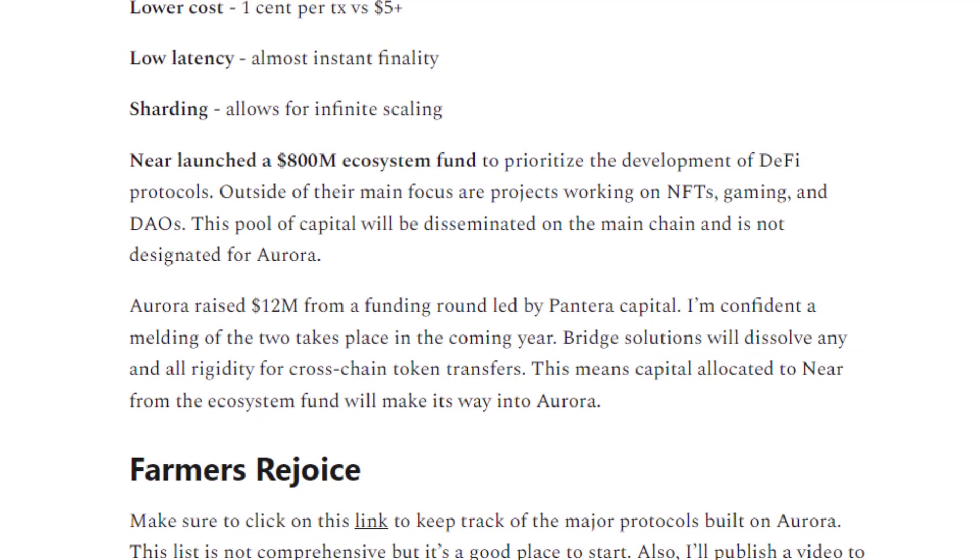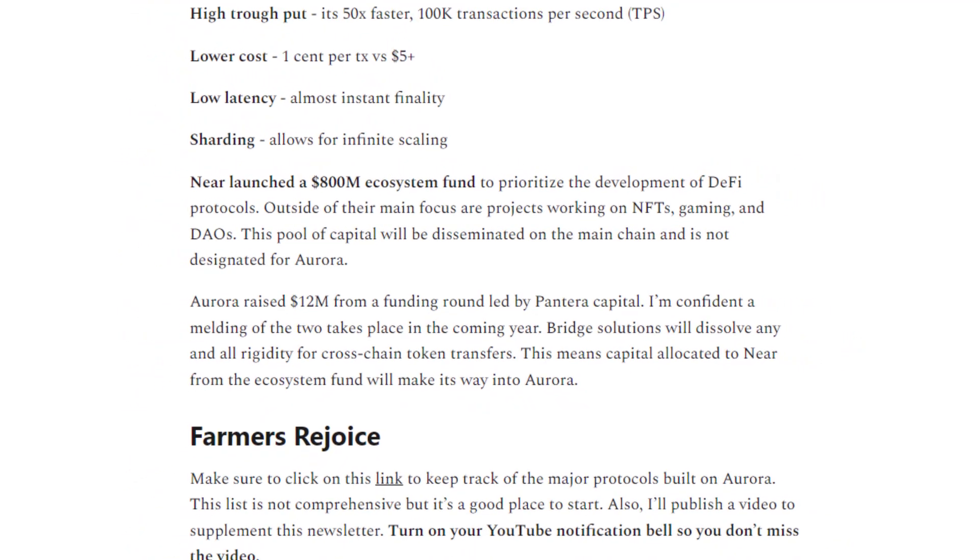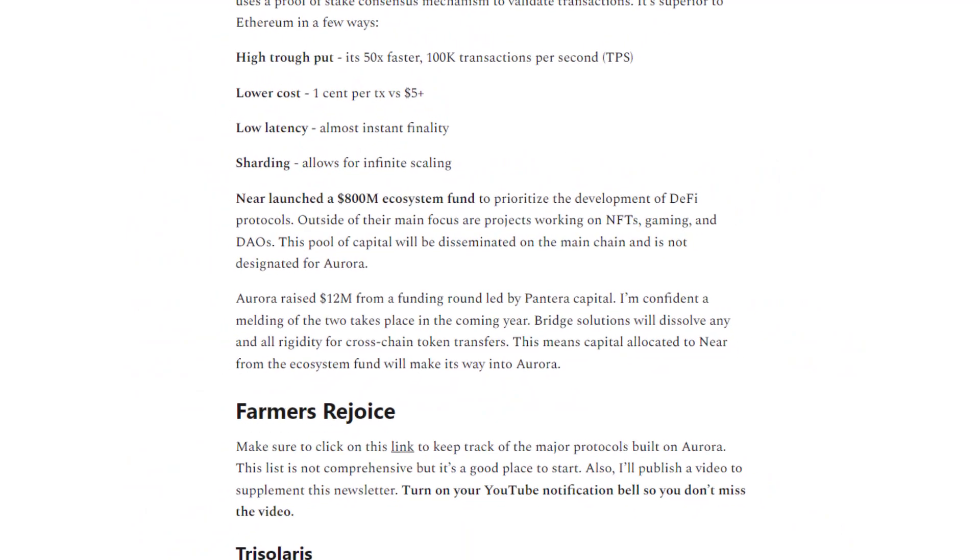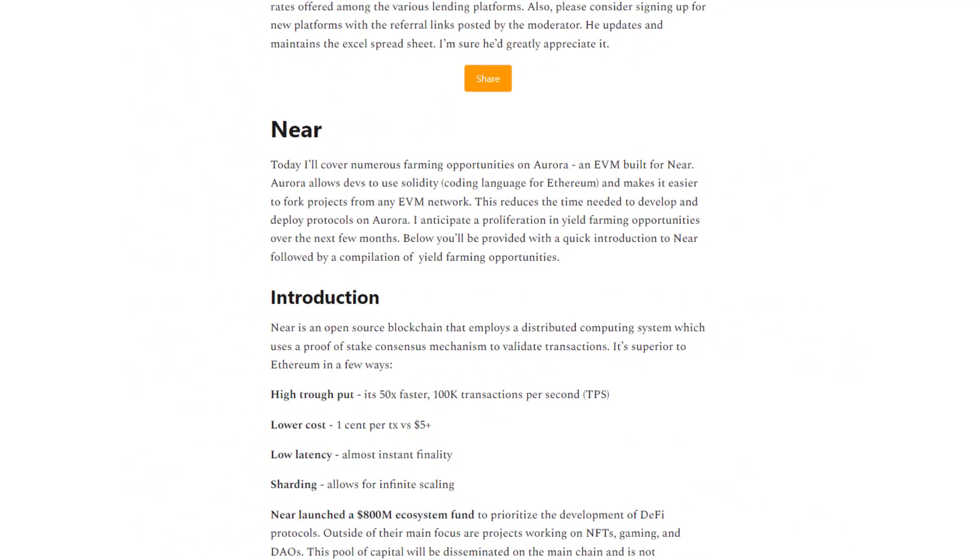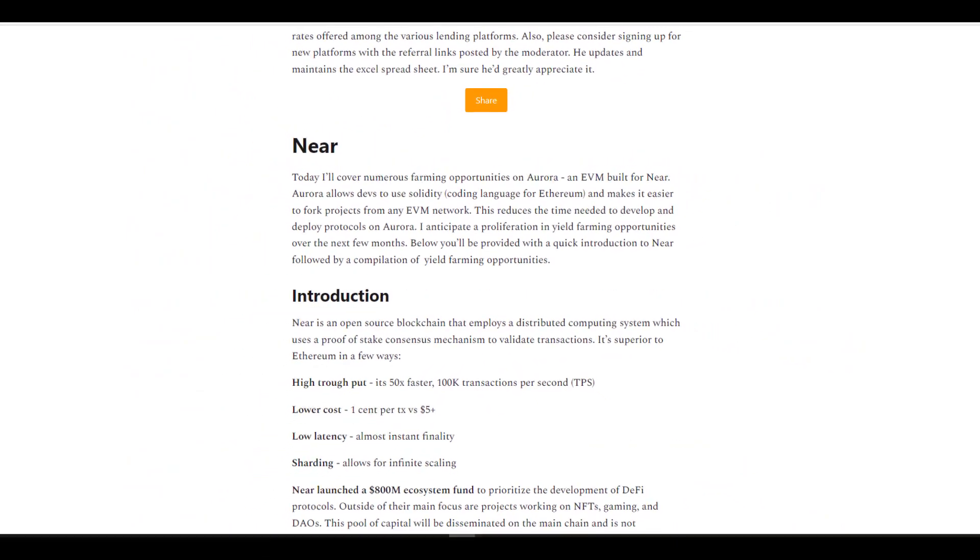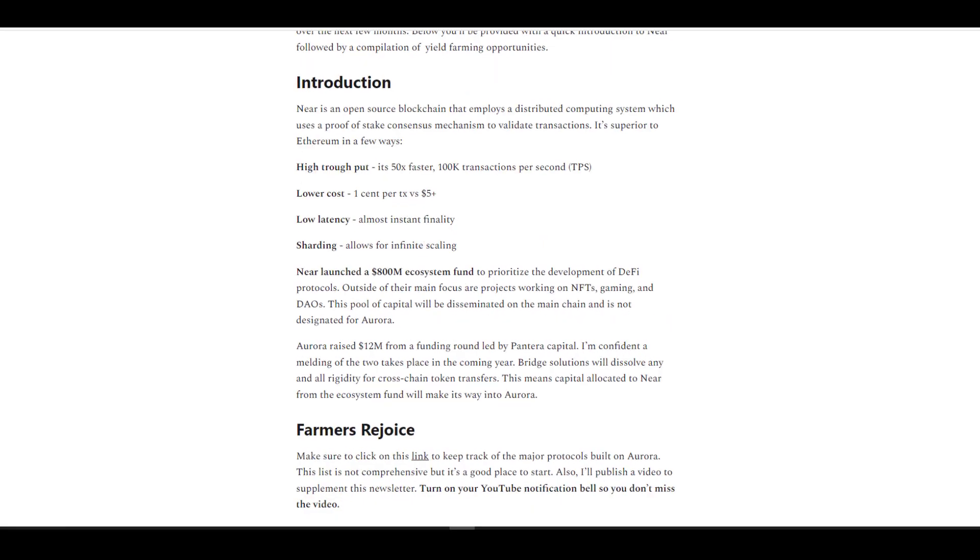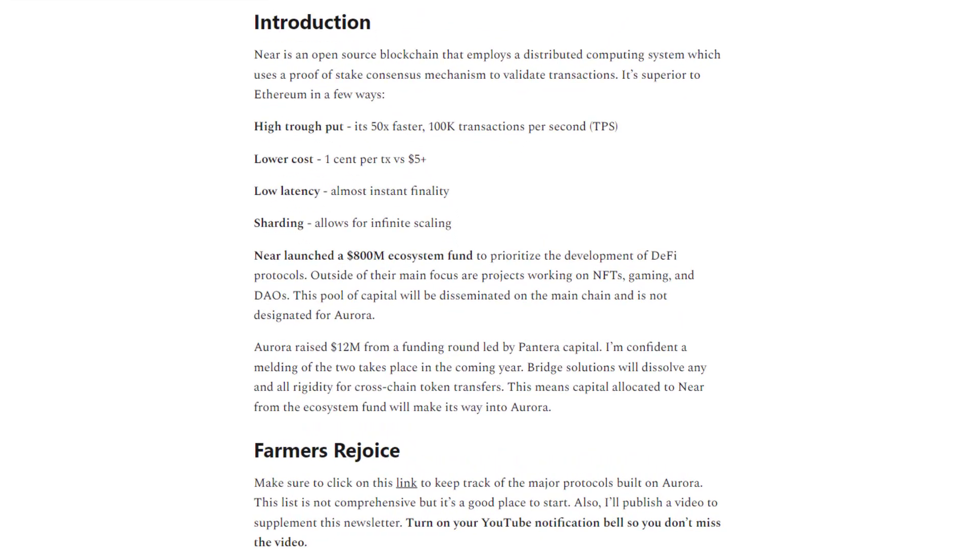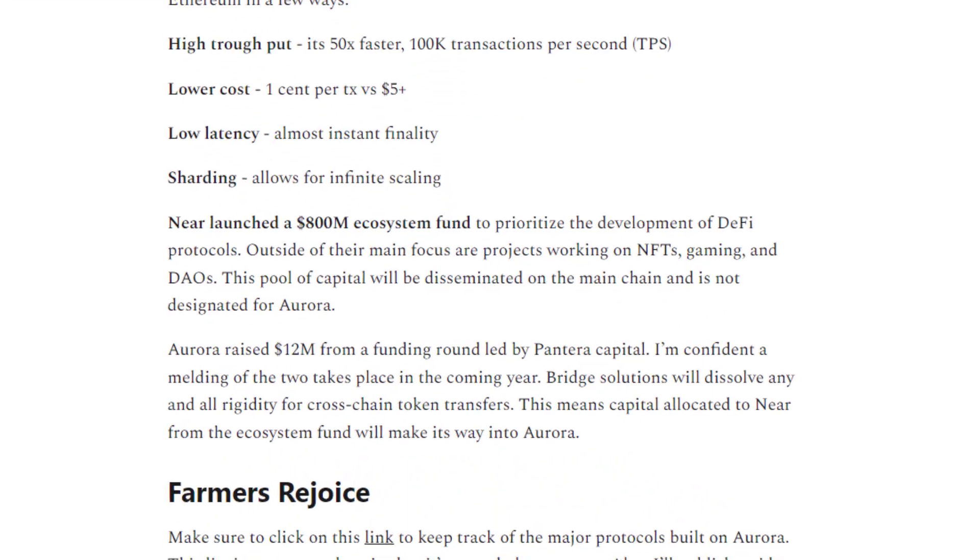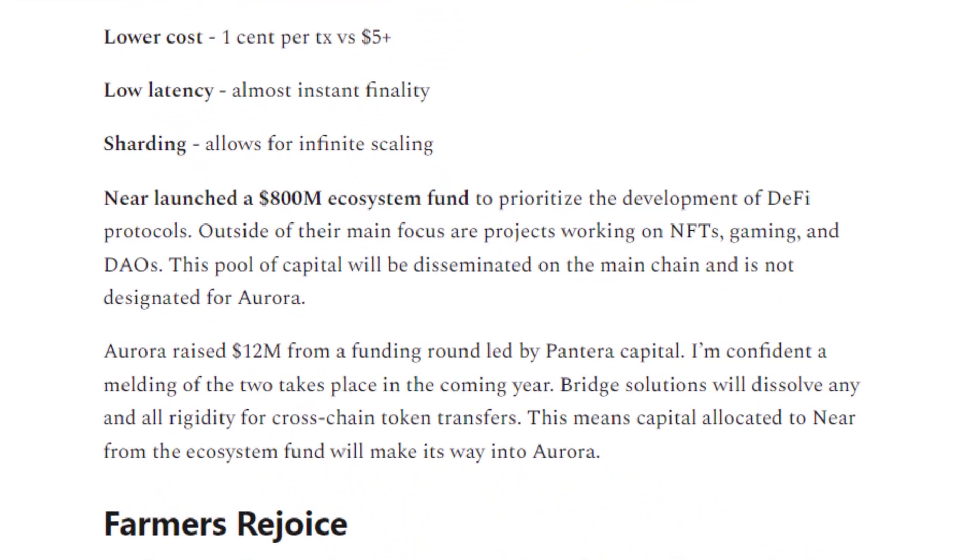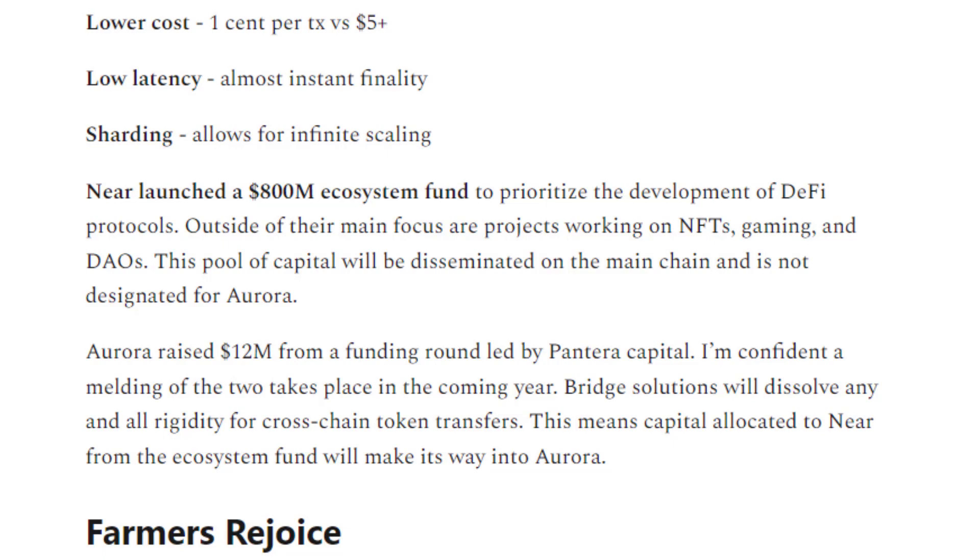When it comes to the DeFi stuff, a lot of it's currently going on Aurora, which is an EVM. The main impetus for this EVM is to make it easier for developers to fork projects from other EVM networks, because you already have quality core DeFi primitives built on other chains. Rather than reinventing the wheel, it's a lot easier to just fork the code and deploy it. That way you get significant economic activity within a relatively short period of time.